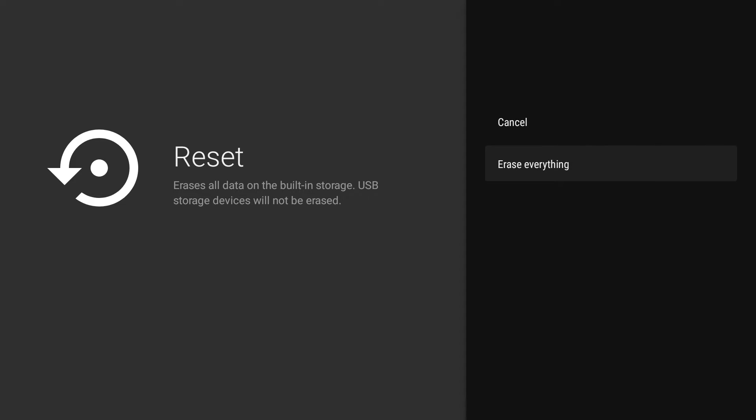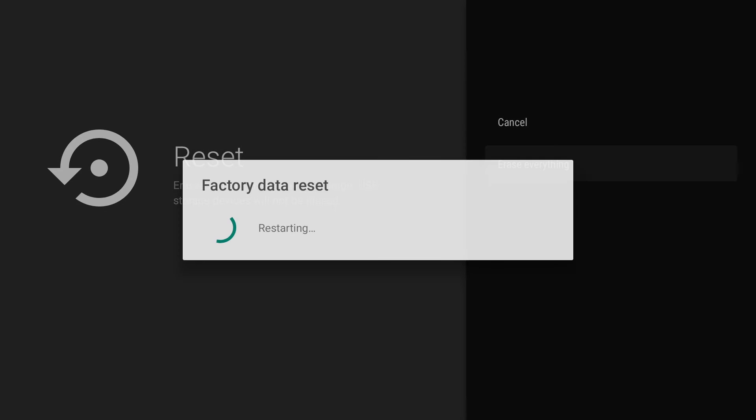As part of the factory reset process, our Nvidia Shield will restart itself a couple of times.